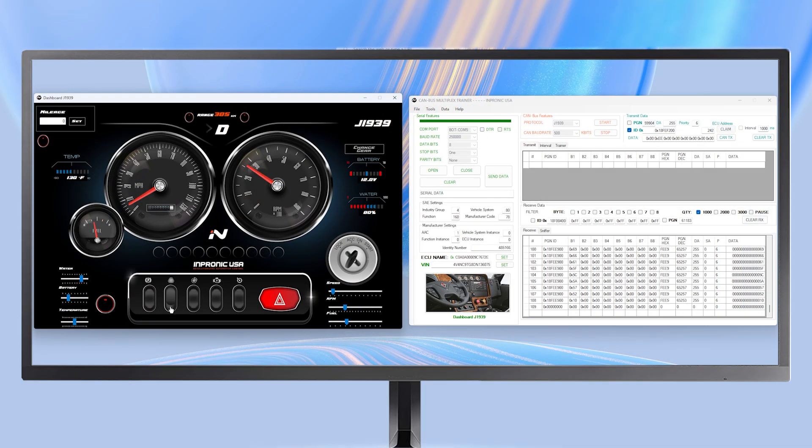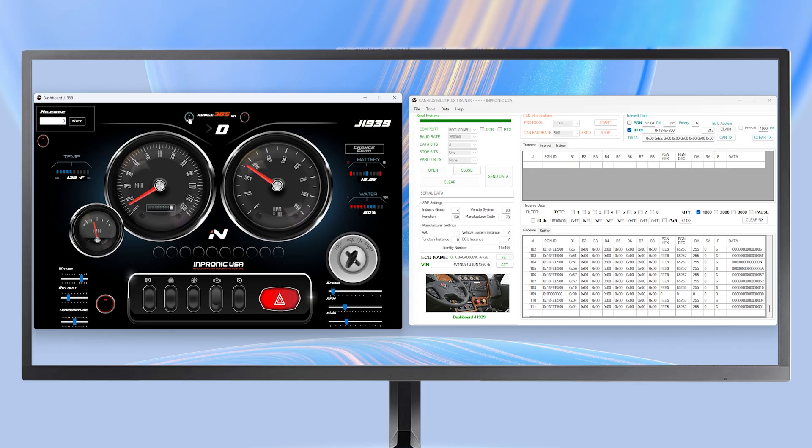The switches and other buttons will help you understand the information each one sends through the CAN bus communication without needing to connect to a real vehicle.